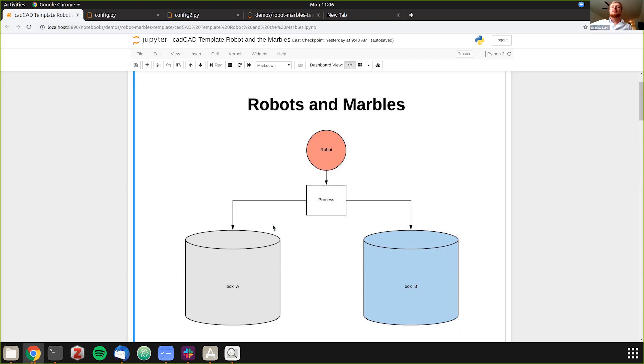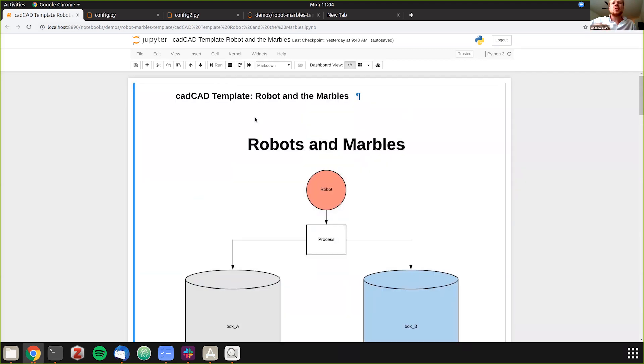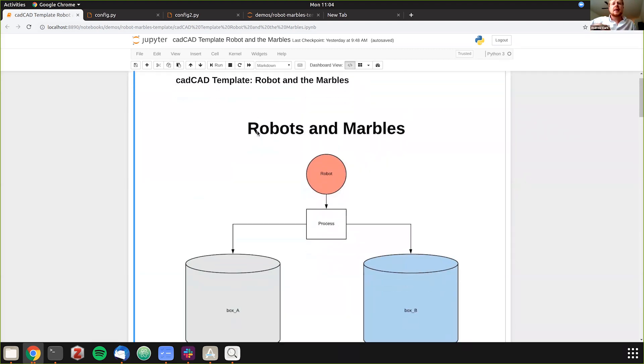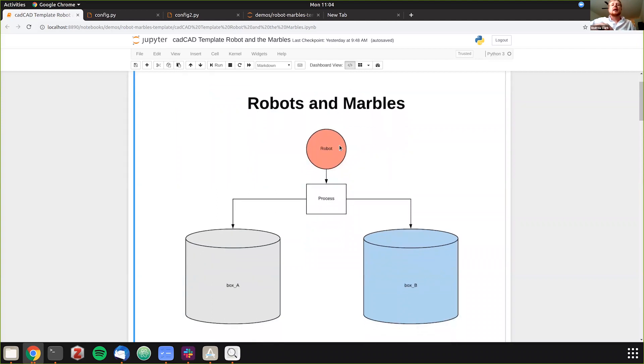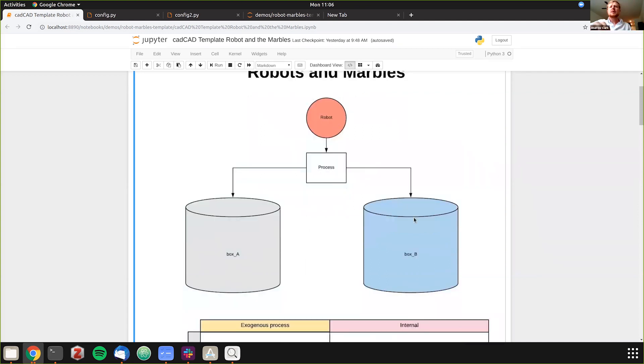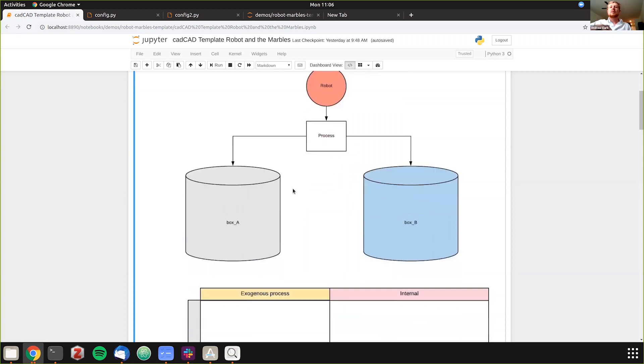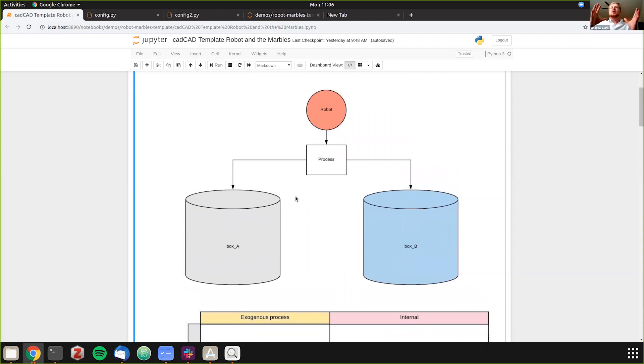The basis of this example is we have two boxes. One of them has ten marbles and the other has none, and the robot's job is to move the marbles until there's equilibrium between the two different boxes. So in this graph we just have our robot and its process, which is what we're going to be encoding the logic in. It will be taking marbles from one box and moving them to the other until they're in equilibrium.